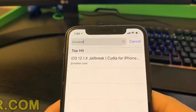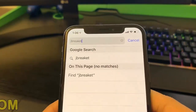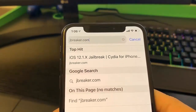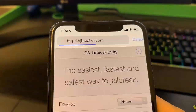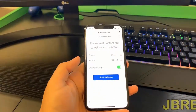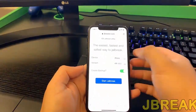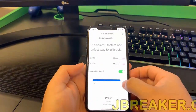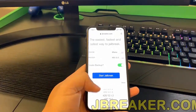Now this website works for I would say over 95% of iDevices. You're going to have to verify compatibility to see if your device can be jailbroken, and that is very simple. Just select your device, select your version, then check 'create a backup,' and then go ahead and hit 'start jailbreak.'